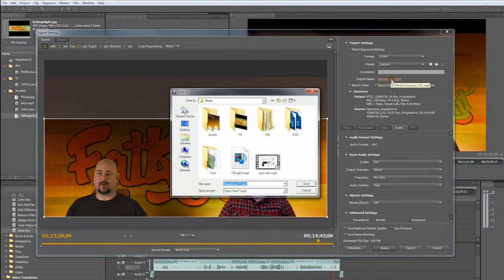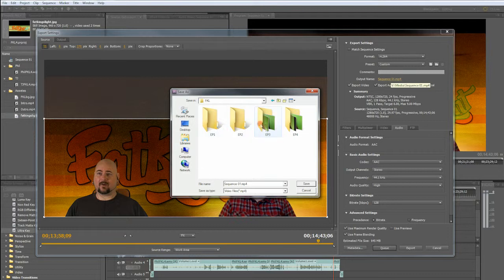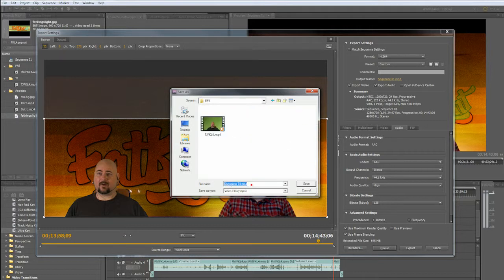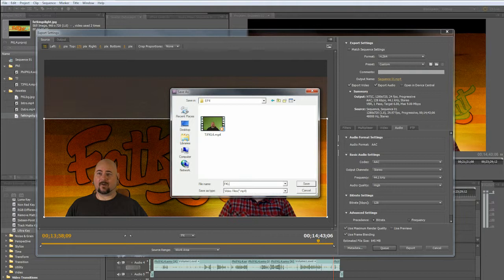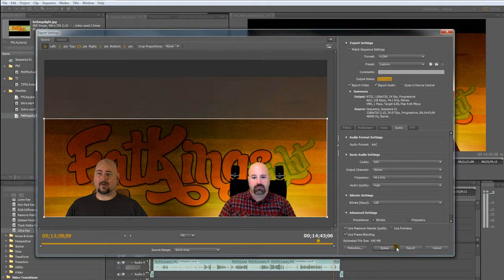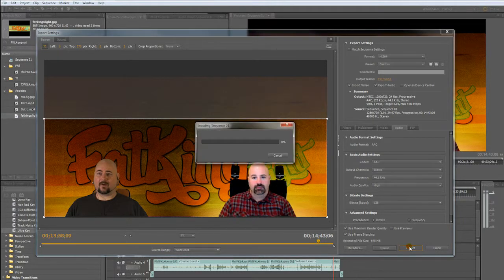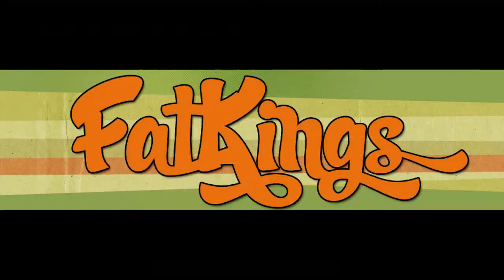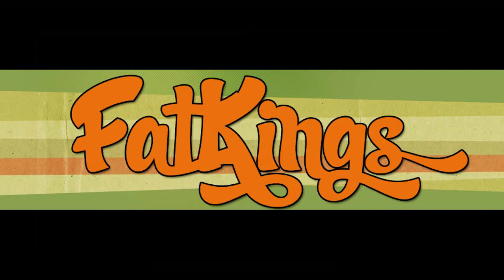And then, you'll select your output name. Select where you're going to put it. So, I'm going to go here. I'm going to say FKL4 for Fat Kings Light episode number 4. Save, and then hit Export. And, it's going to come up. It'll go through the encoding sequence. It'll tell you how long it's going to take, and you're good to go.